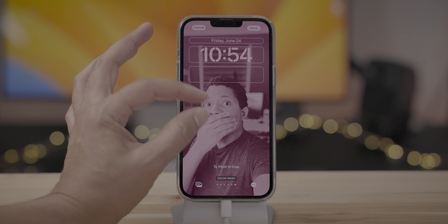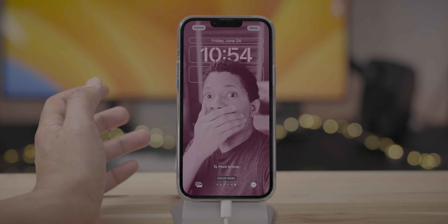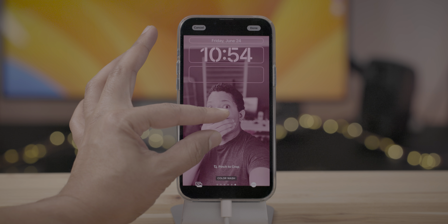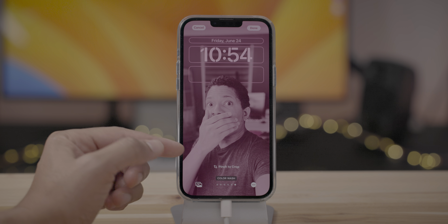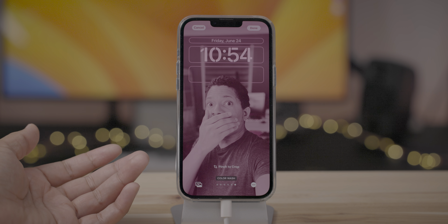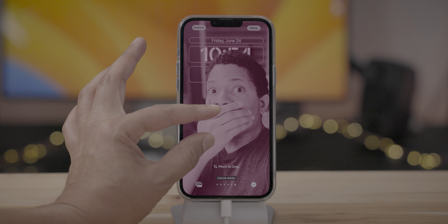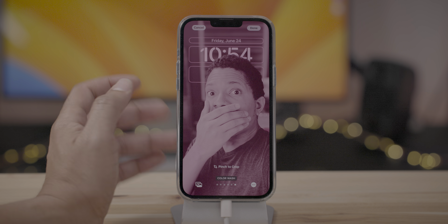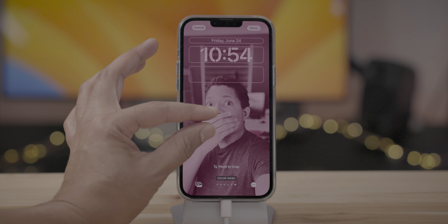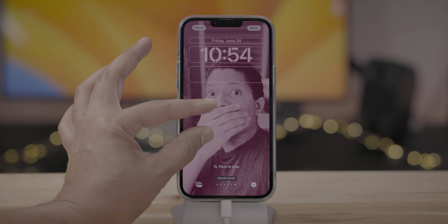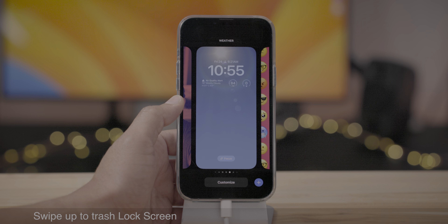Here you can also see how you get the occlusion for the time. And as you pinch in and pinch out, you can finesse that multi-layer effect to your liking.